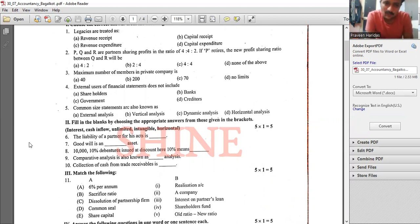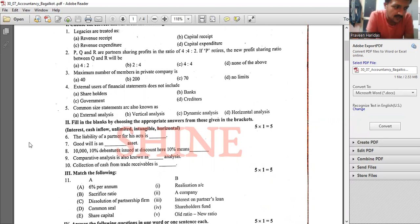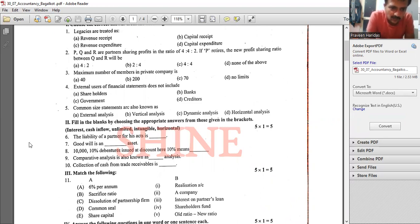For fill in the blanks: the liability of a partner for his acts is always unlimited. Goodwill is an intangible asset.